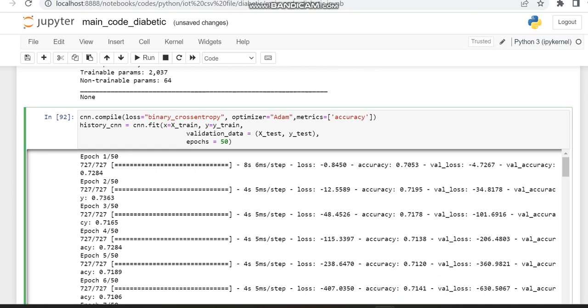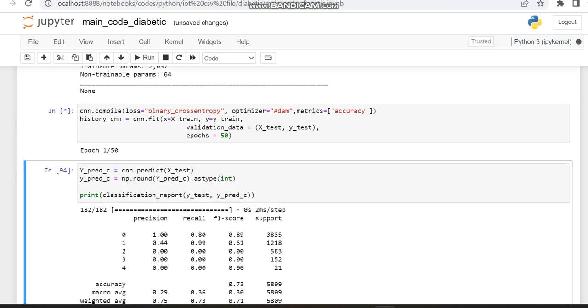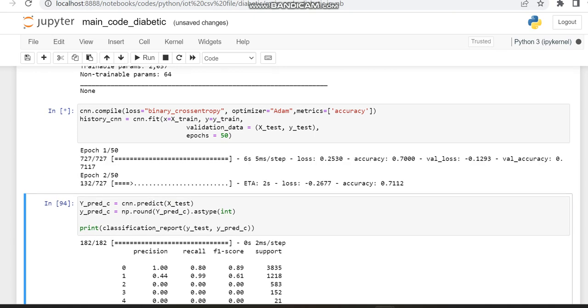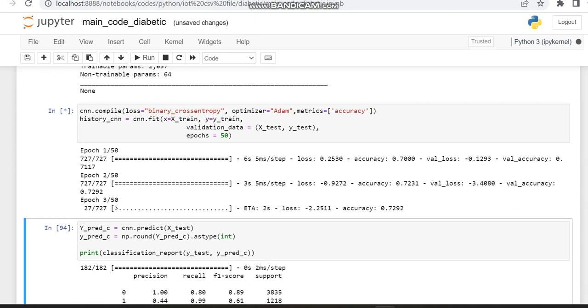Now we are going to train our model. For training, as we usually do, we are using the fit function. And as in previous courses in ANN and also CNN, we have trained for 50 epochs.